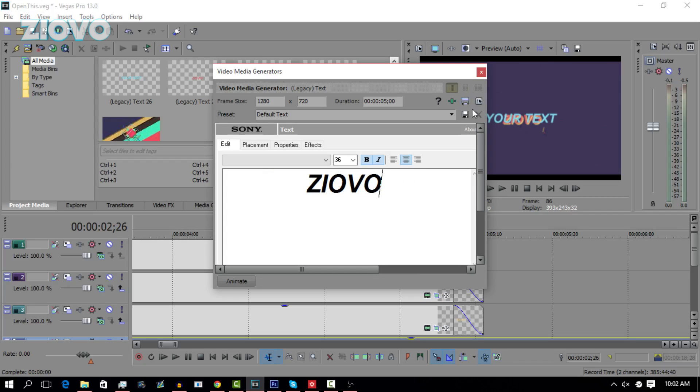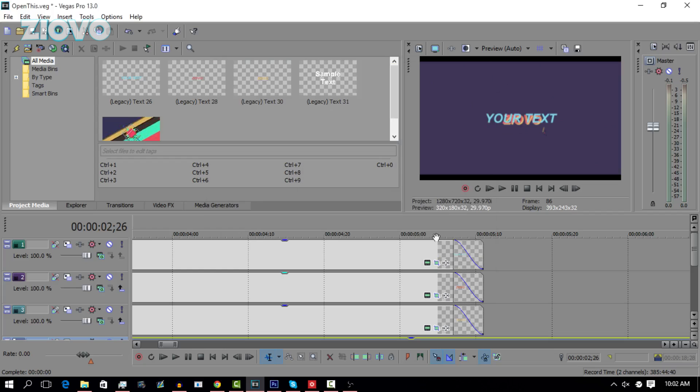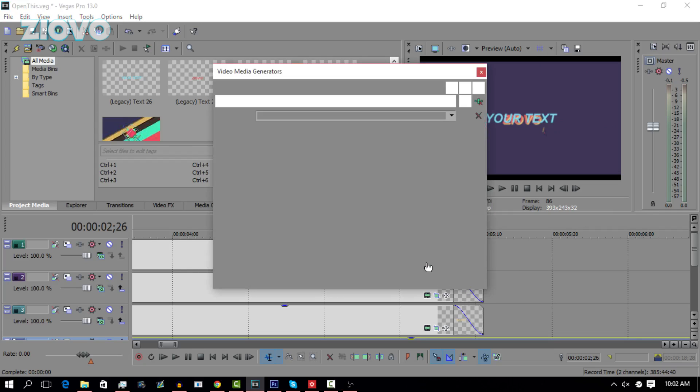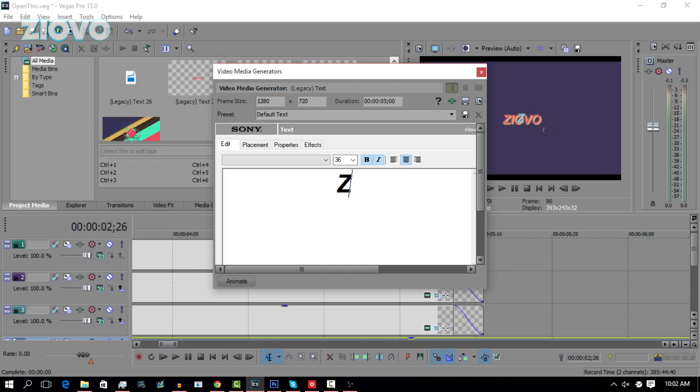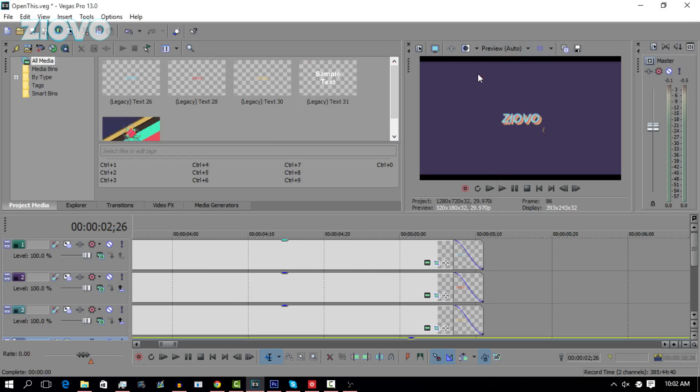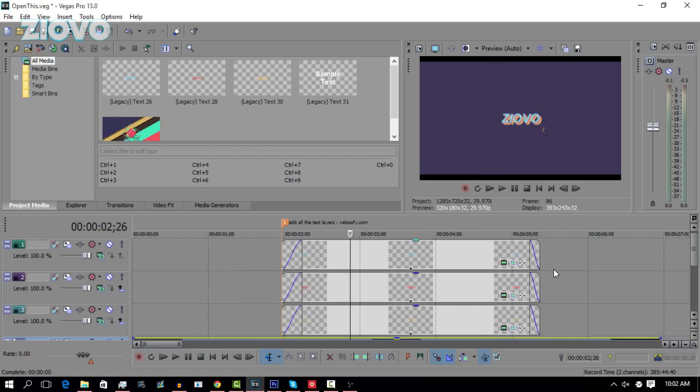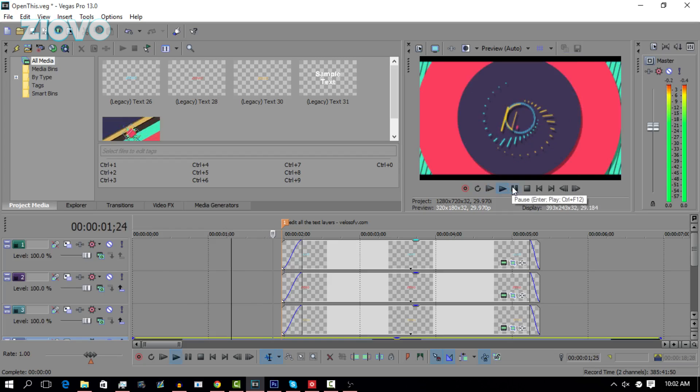There we go. Now if we play back the intro, you are going to actually see the Ziovo text pop up instead and that is perfect.